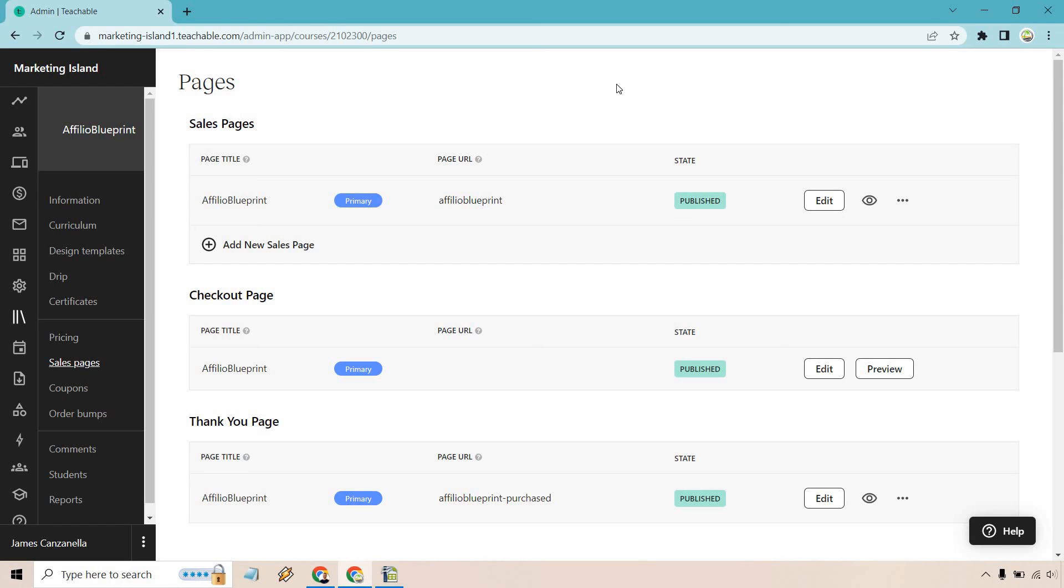Hello and welcome to this video where I'm going to be going over the Teachable checkout pages and some of the edits that you can make to them. If you would like to follow along, I will leave my link down below in the description. If you haven't gotten started, you can test out Teachable for free.